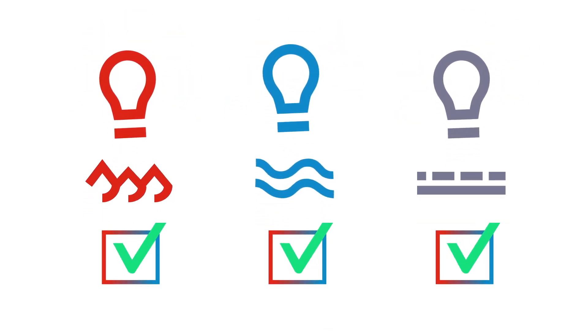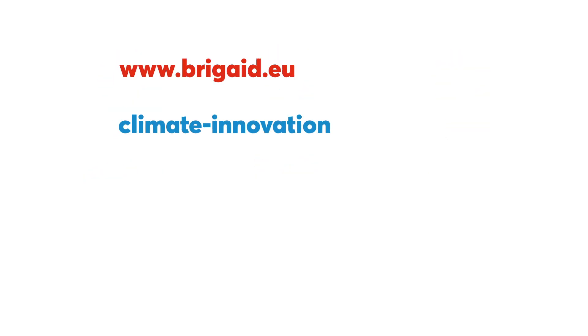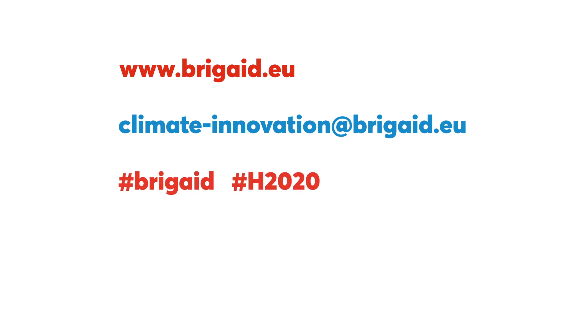Interested to engage with us, as an innovator or as an end user? We warmly invite you to visit our website and to contact us.